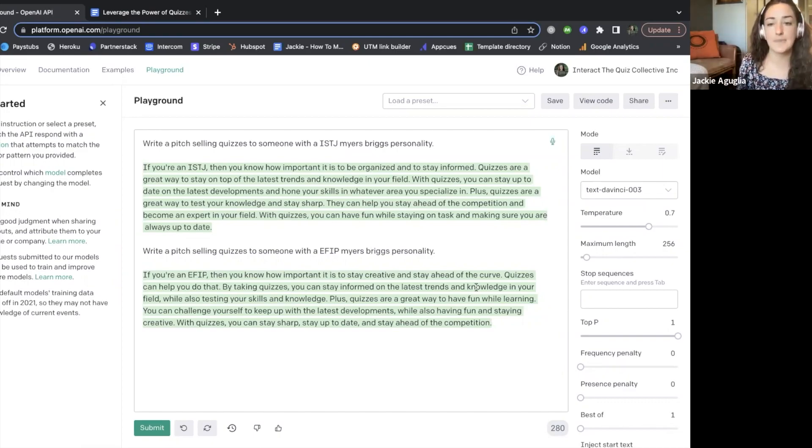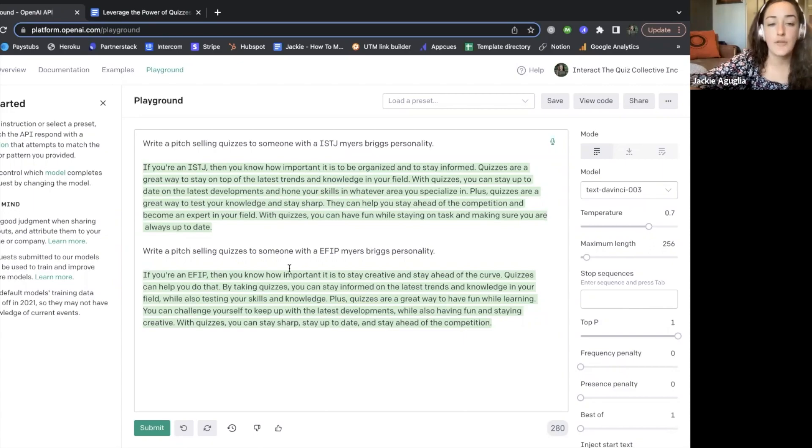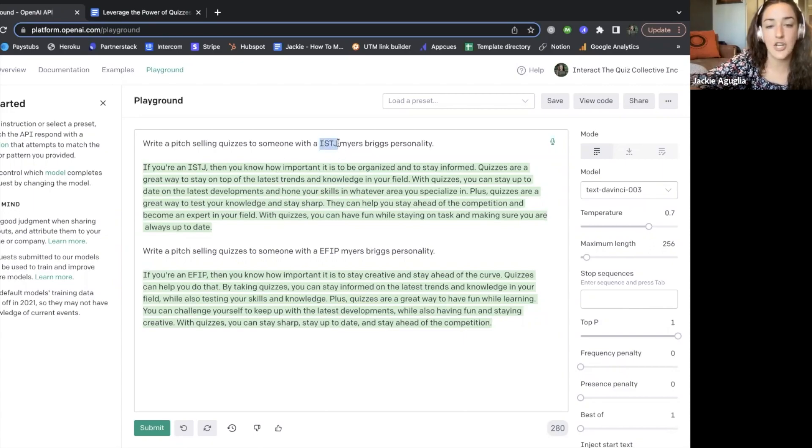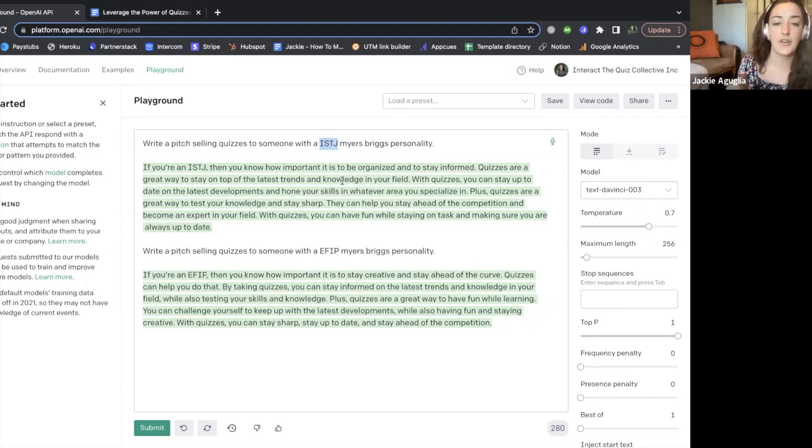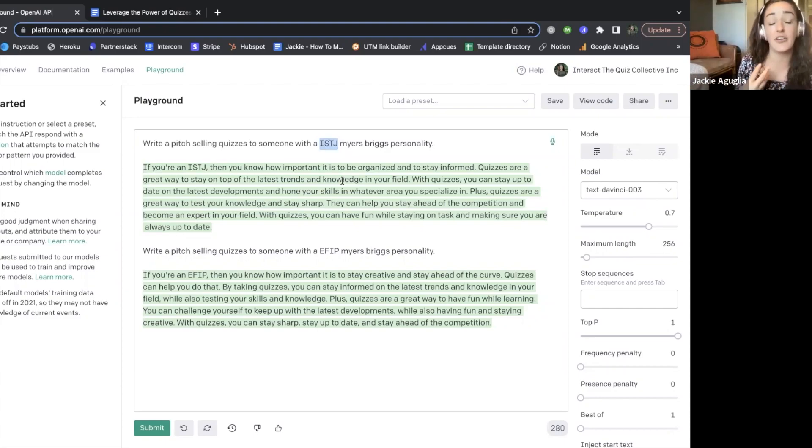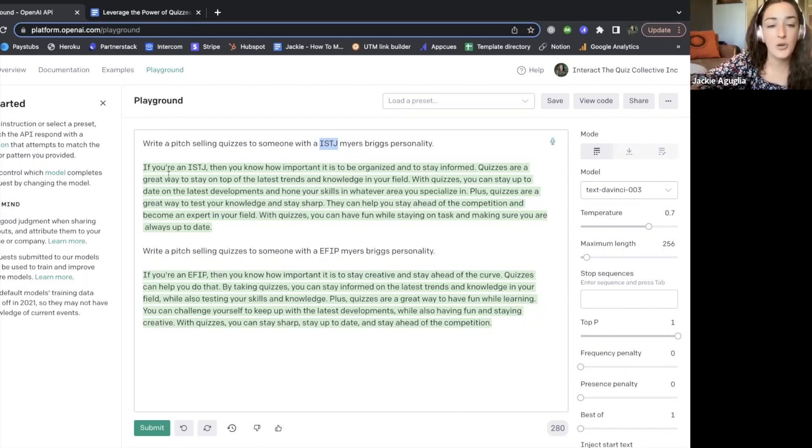So the first pitch right here is for somebody who is an ISTJ personality. Now this is somebody who is an introvert, they sense things, they're judgmental, they're thinkers, right?